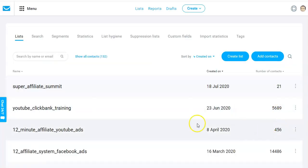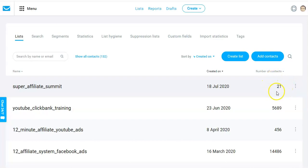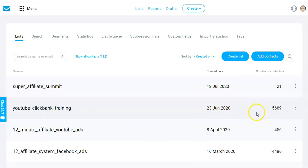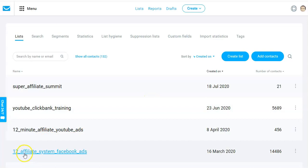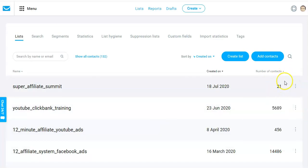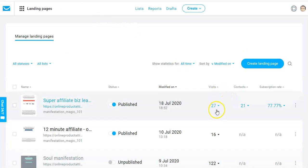Here are a few of my lists. This is the Super Affiliate Summit campaign — a free campaign started yesterday. Today is the 19th when I'm recording this. Just six hours ago I started this free method and collected 21 emails. I also have a ClickBank YouTube training list where I collected close to 5,000 emails, and promoting the 12 Minute Affiliate System I collected almost 14,486 emails using free traffic. I got 27 visits to my landing page and 21 emails — a 77% conversion rate.